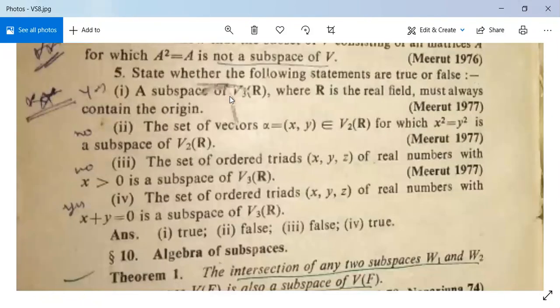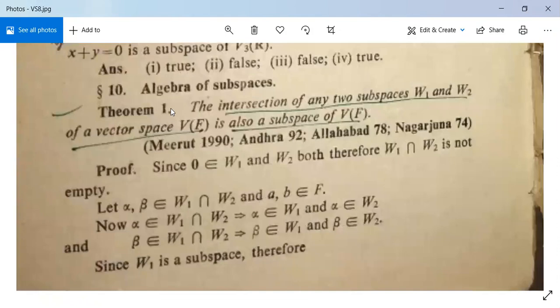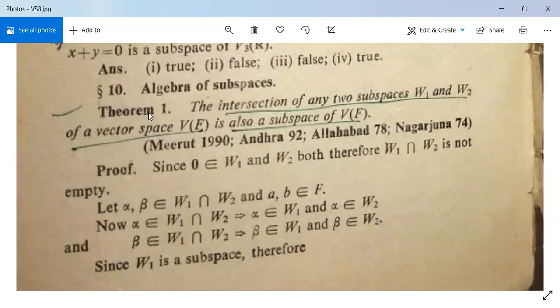There are some problems here. First, the algebra of subspaces. Theorem 1: the intersection of any two subspaces W1 and W2 of a vector space V(F) is also a subspace of V(F). It means we have two subspaces W1 and W2; take their intersection, and the theorem says that it will also be a subspace.